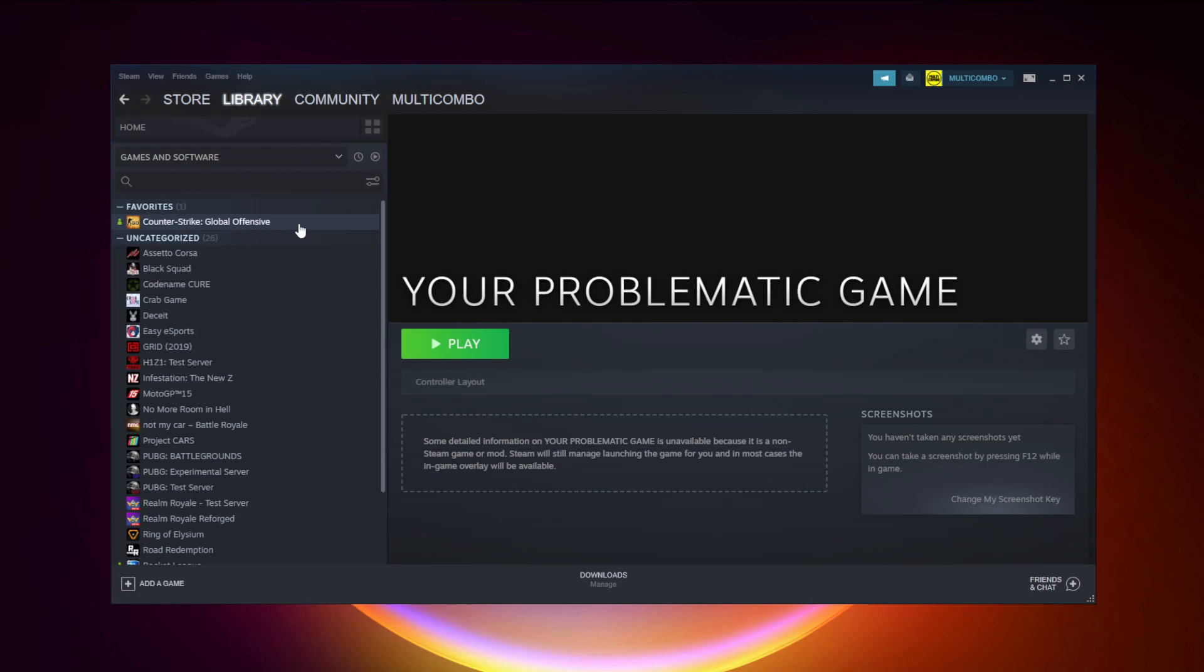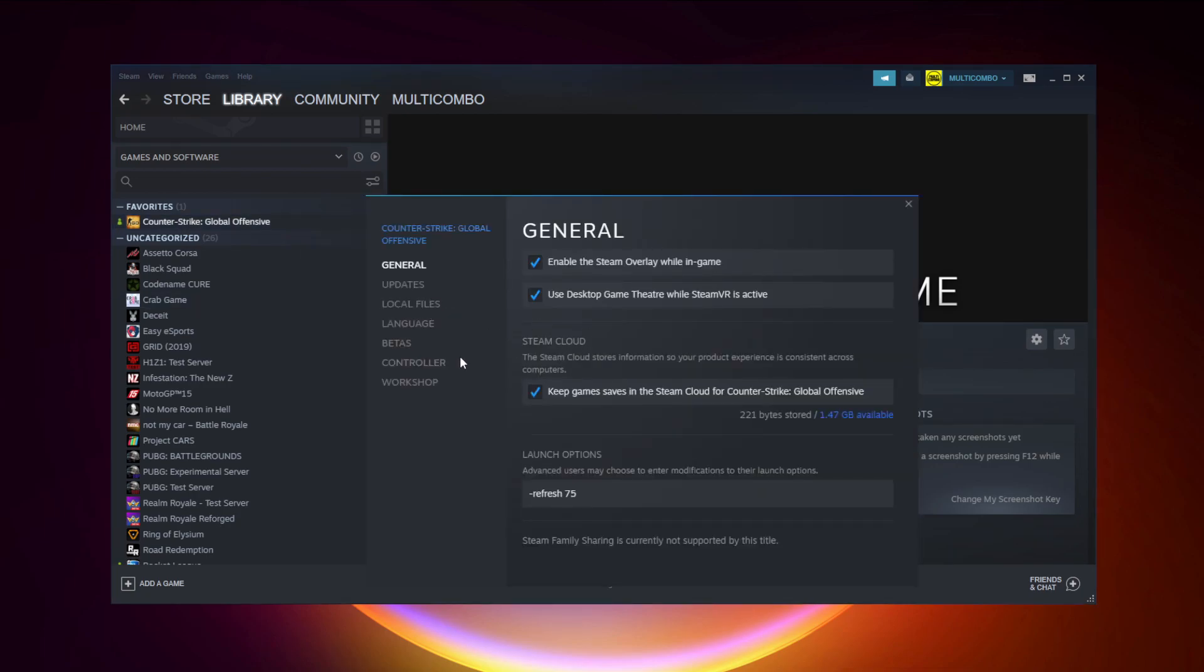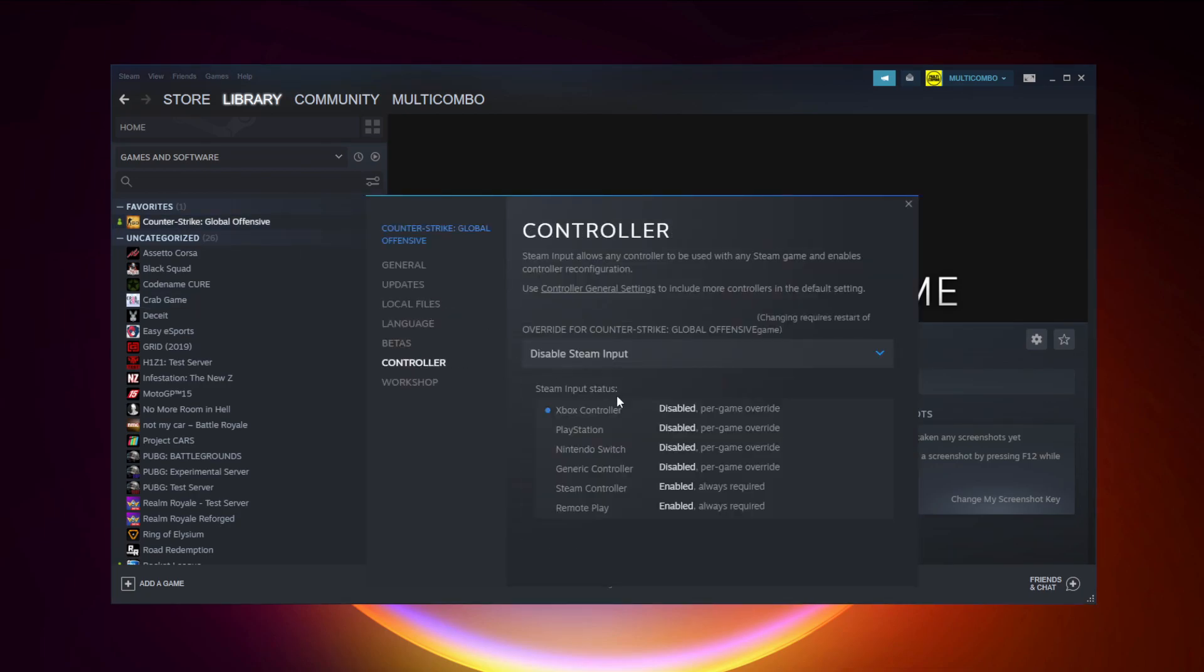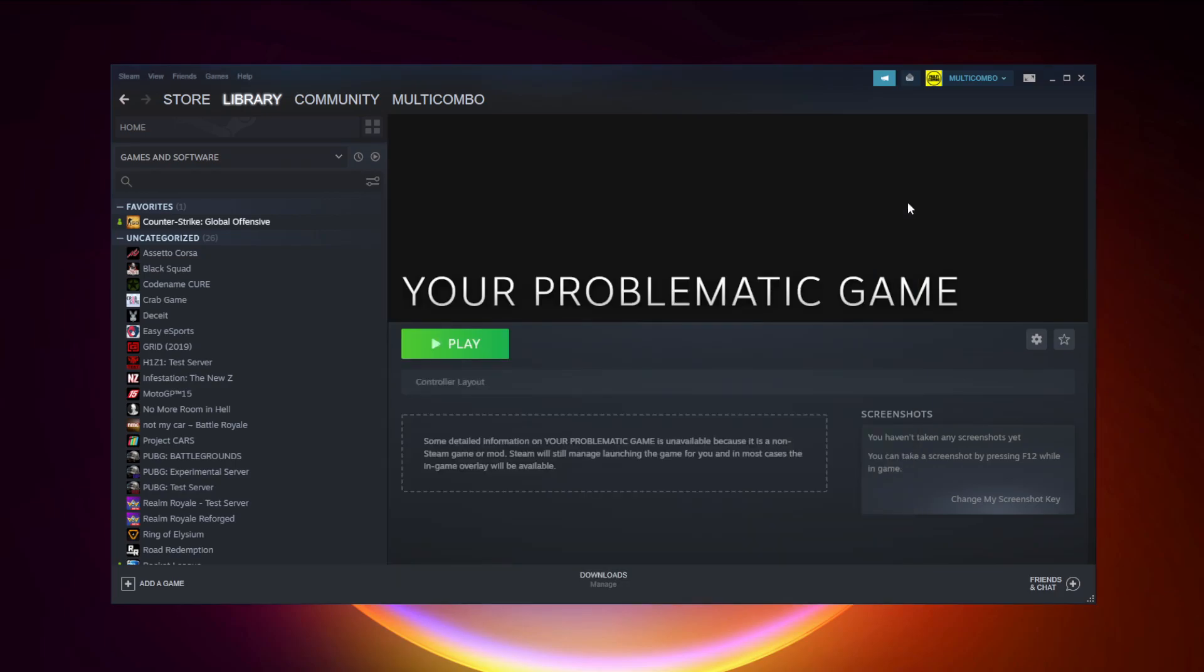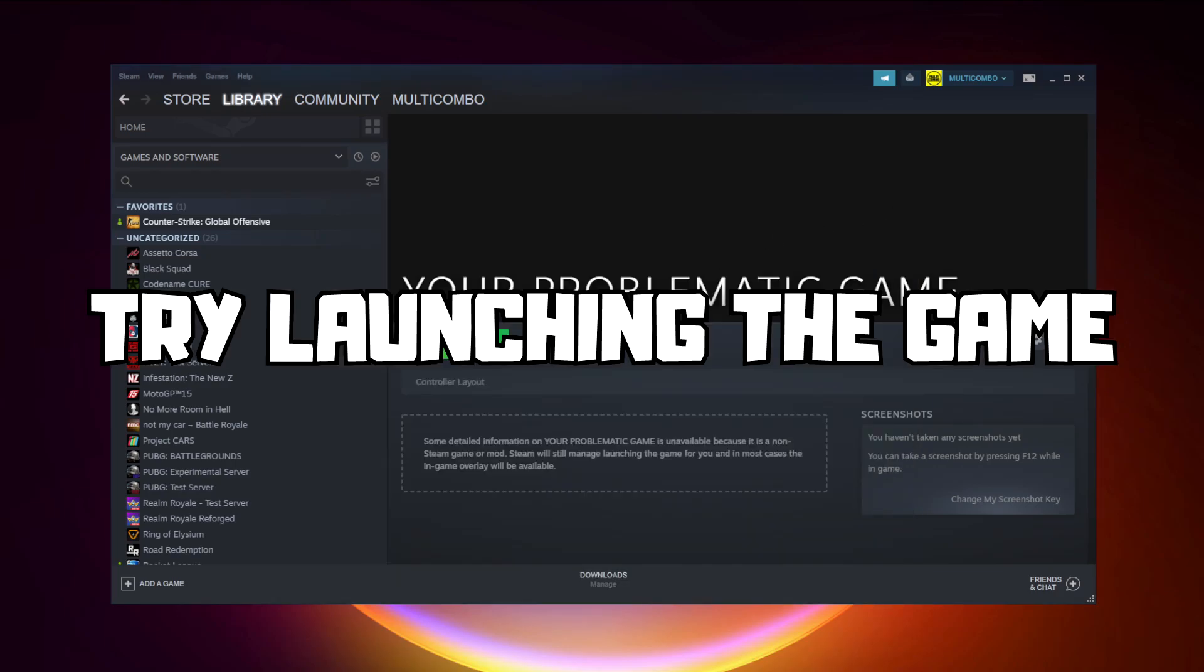If that didn't work, right-click your problematic game and click Properties. Click Controller. Try Enable Steam Input and try launching the game.